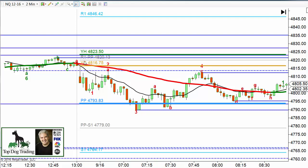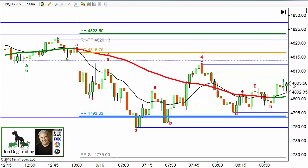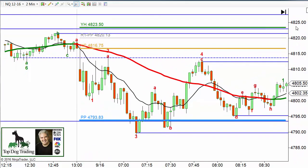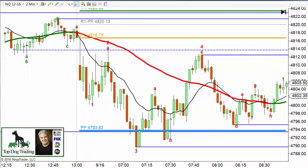I have another video on mid-pivots if you want to learn more about those — I highly recommend you do look at that. It's a great tool to use and not many people use them. So that's one of our support resistance levels — the floor trader pivots, as they're normally called.